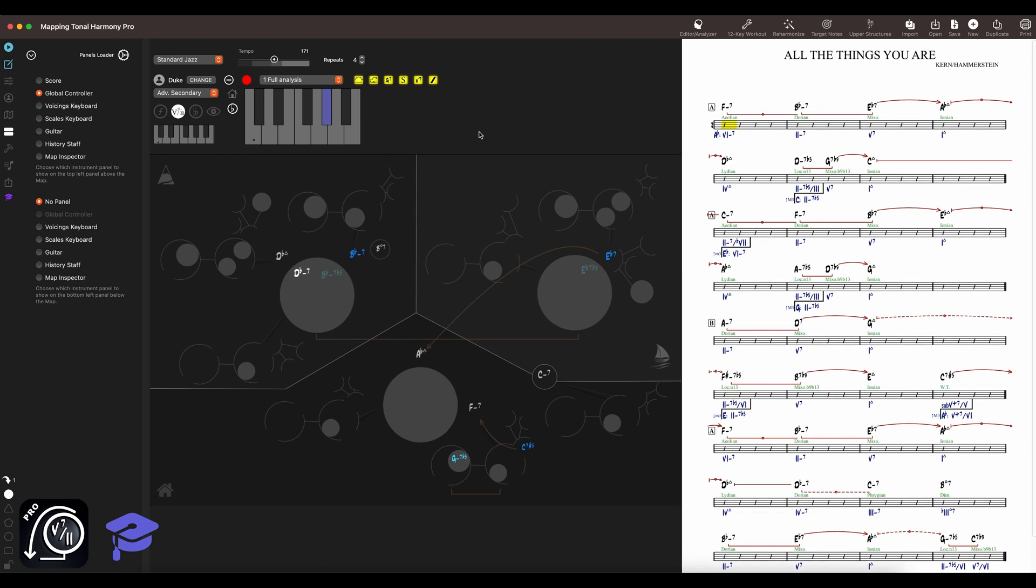In this tutorial, we'll explore all the different panels you can load in the main window. You can use the chapters feature on YouTube to jump directly to the section where each panel is explained.